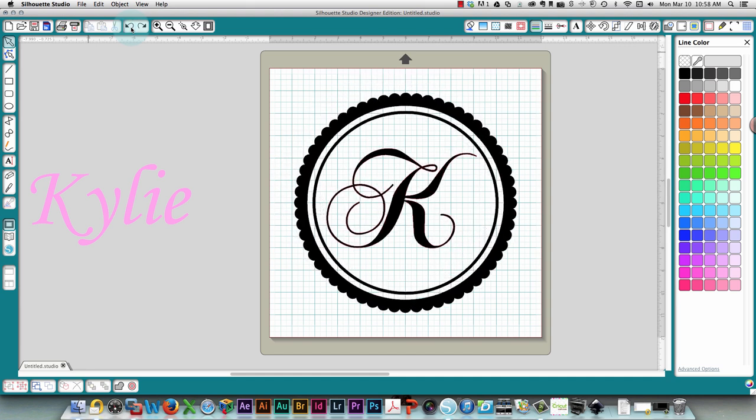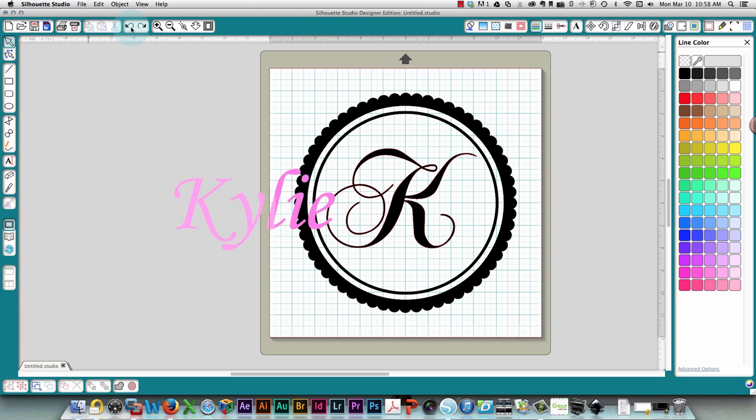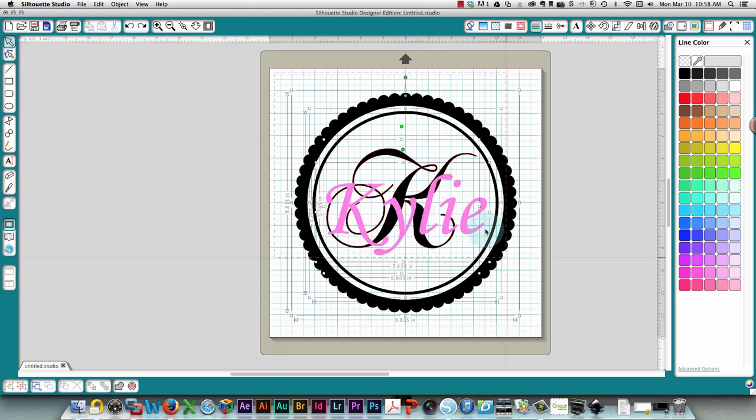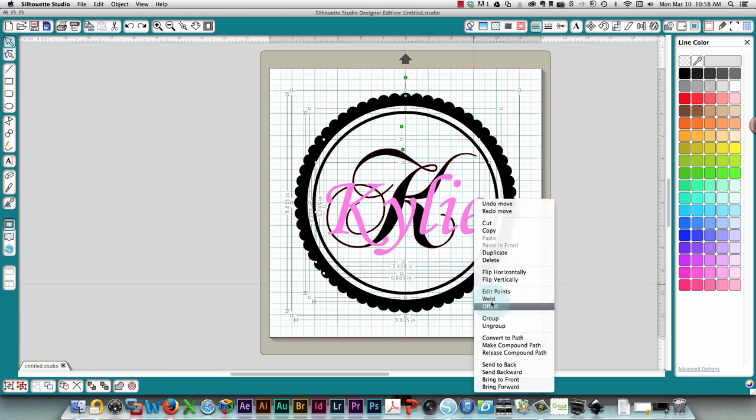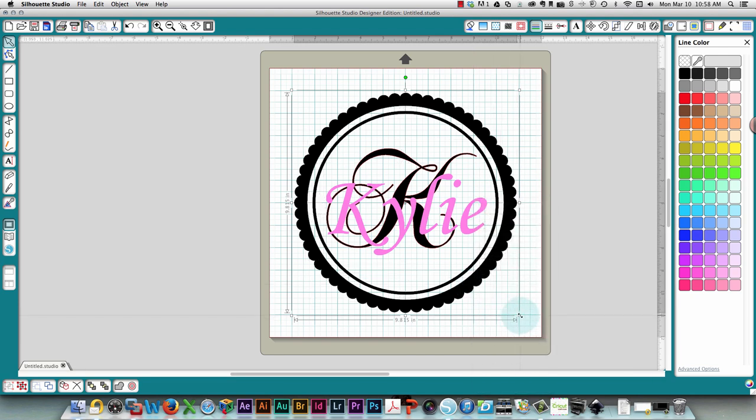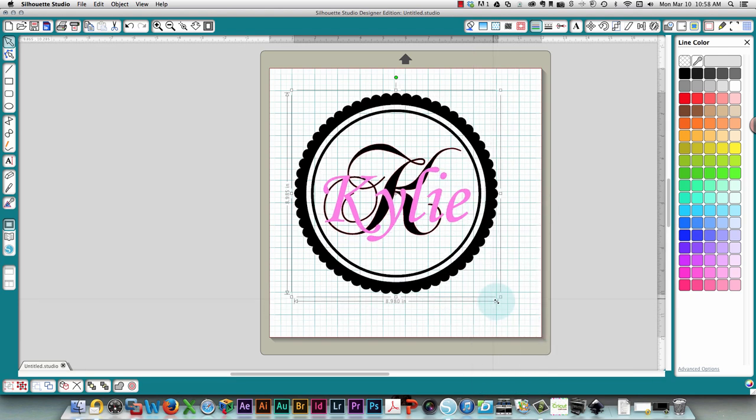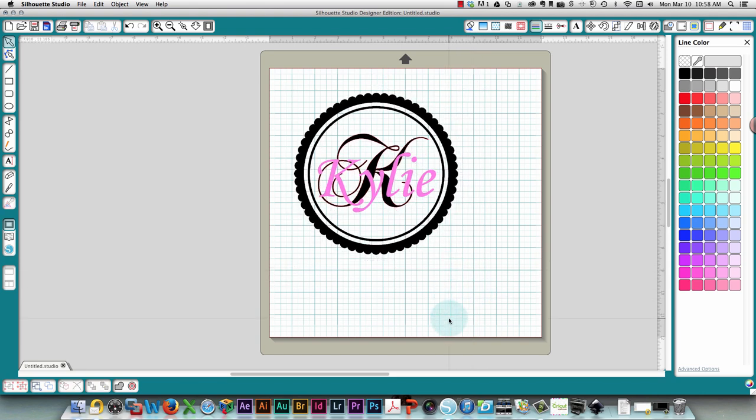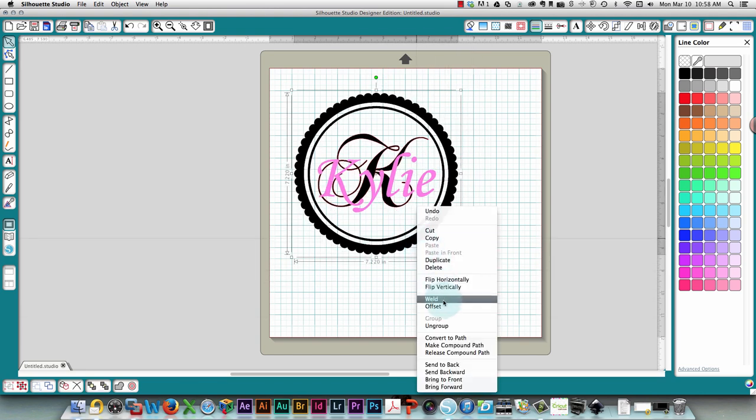We'll bring the name back in there. There we go. Then we'll group everything just for the sake of resizing it. We'll resize that because we decided we didn't want it quite as big as that.